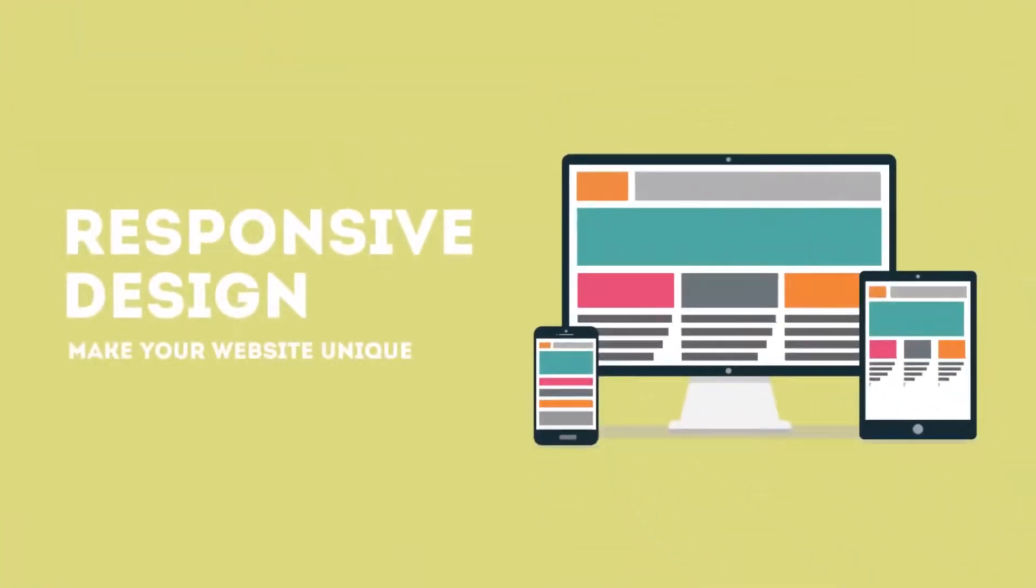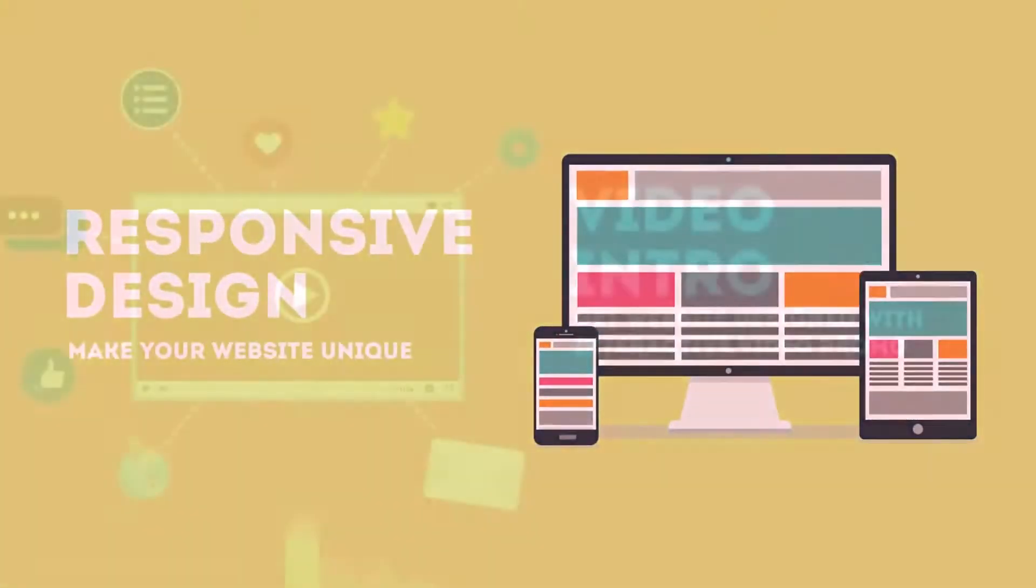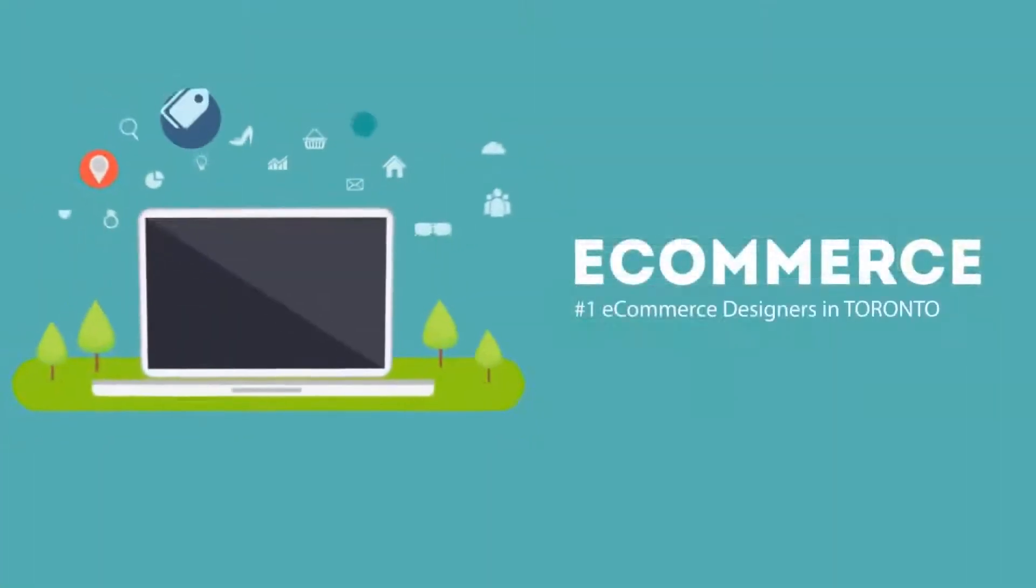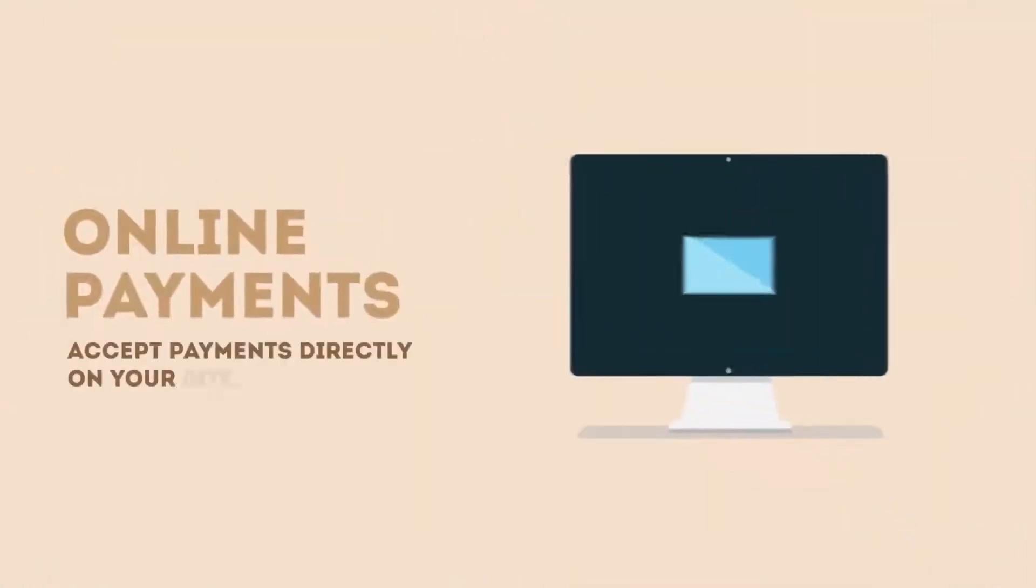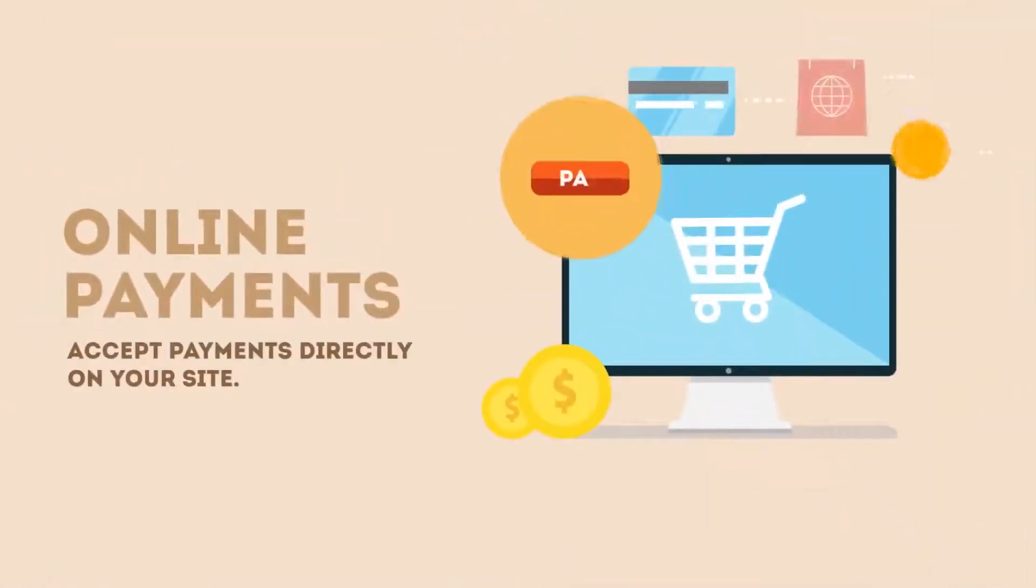Responsive design, make your website unique. E-commerce, online payments, accept payments directly on the site.